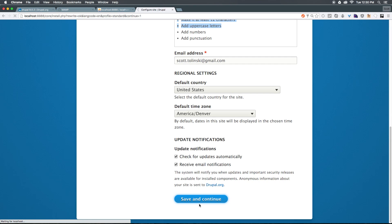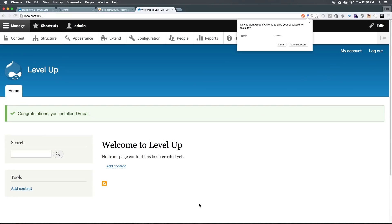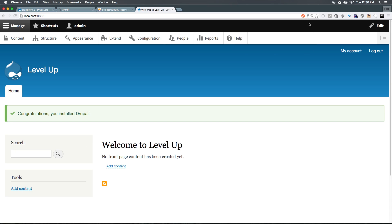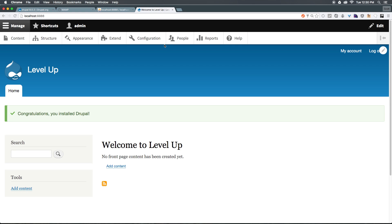Now at this point, we should have a site once this completes. And just like that, we've been redirected to our page here. It's asking us if it wants to save our password in Chrome. I'm going to say no, only because I have this password memorized. But as you can see, we have a welcome to Level Up. And we have our first Drupal 8 site installed. Awesome.